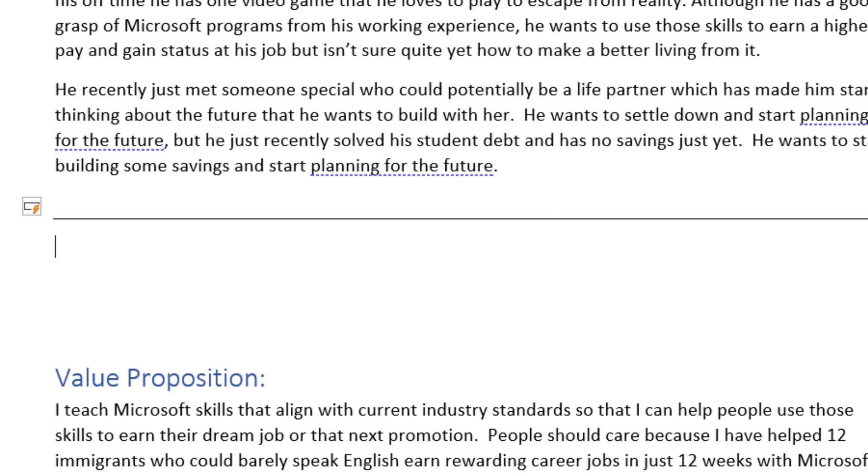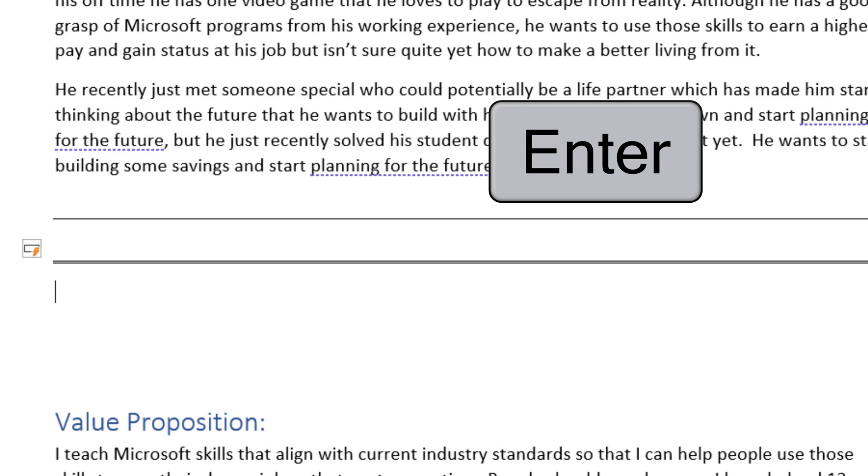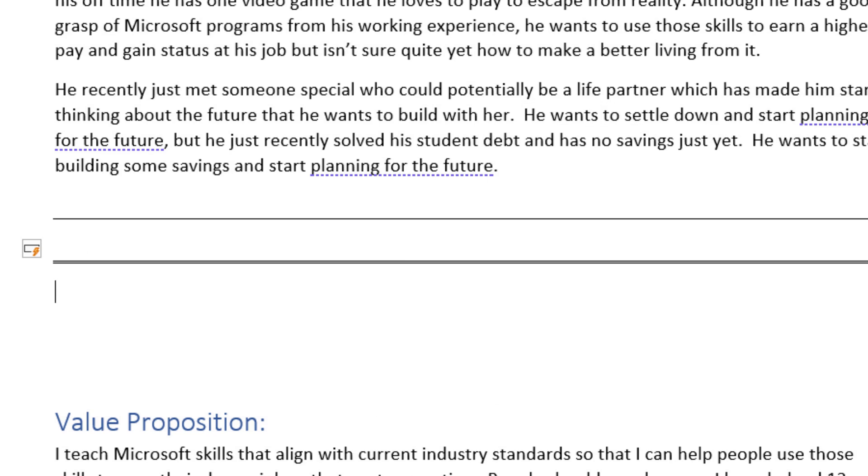To get a double line, just click the equal key three times, press Enter, and then we've got a double line.